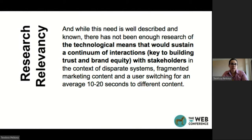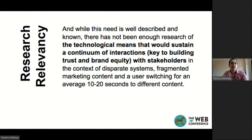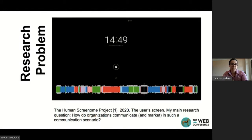The context of marketing communications today on the web is a context of disparate systems, fragmented marketing content, and most importantly, a user switching their mobile screen to different content every 10 or 20 seconds. And this is the epitome of my research problem.